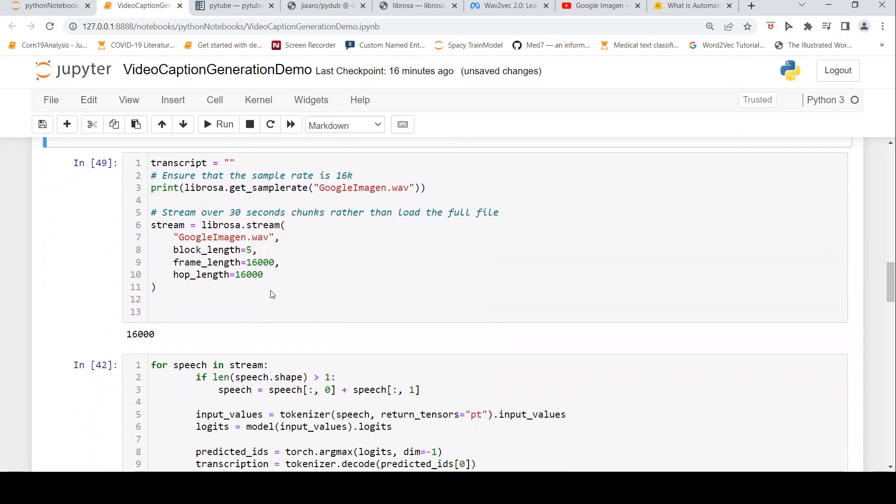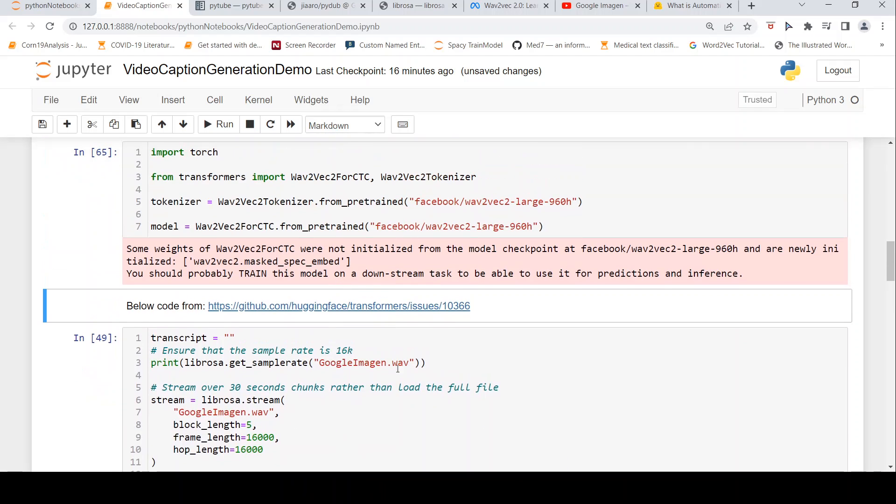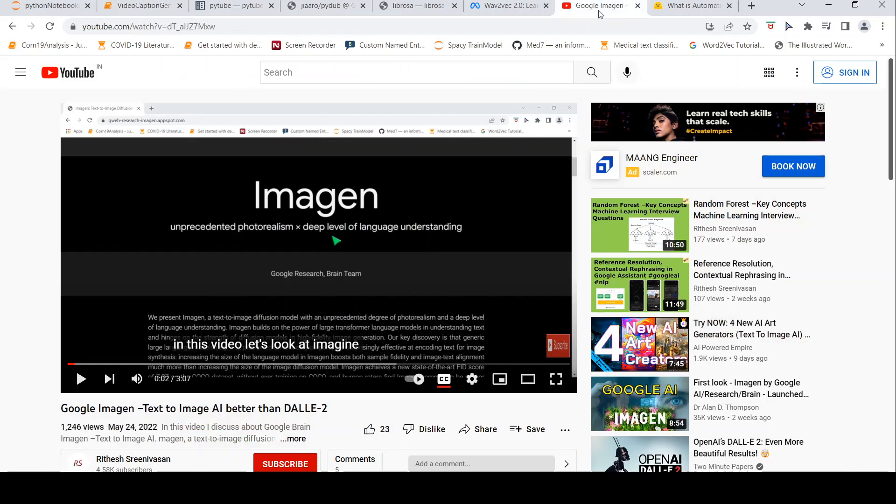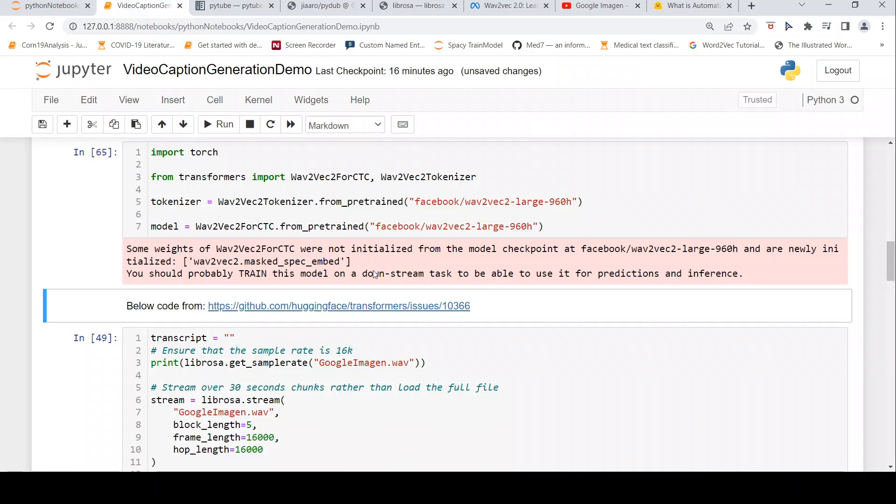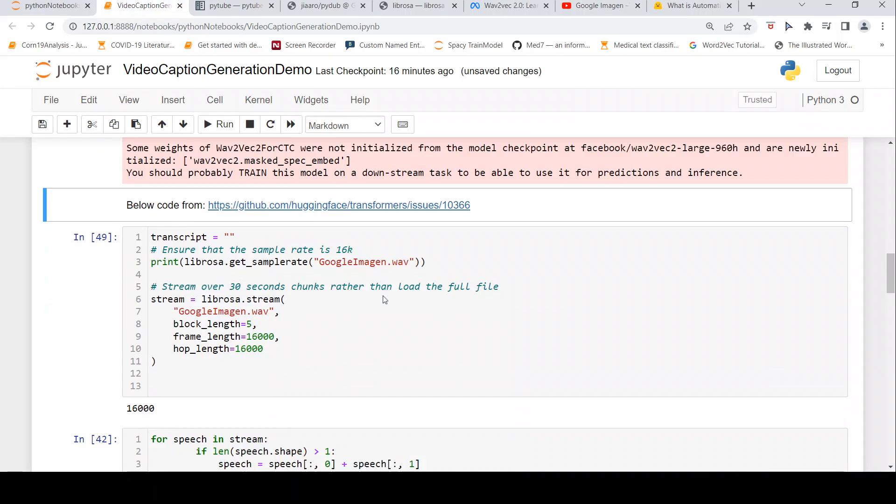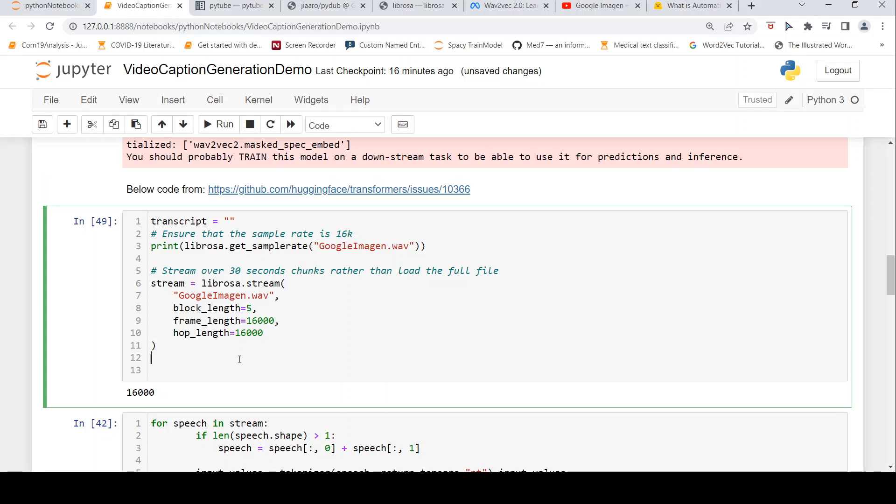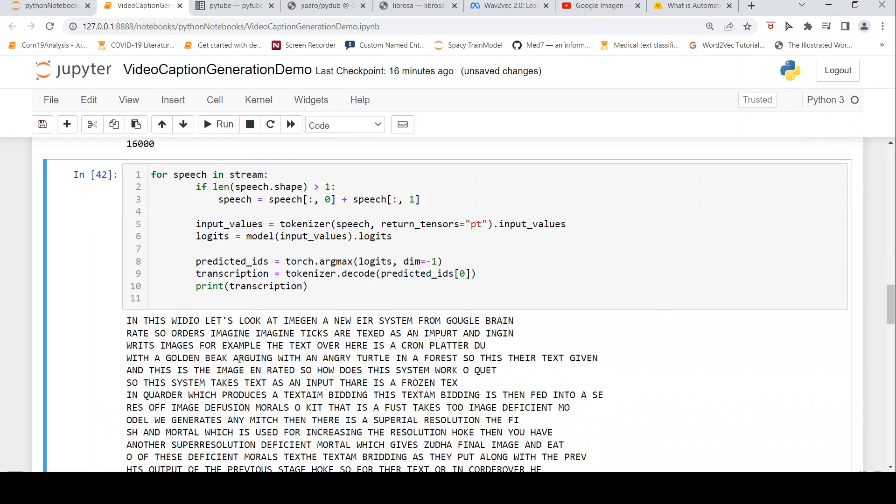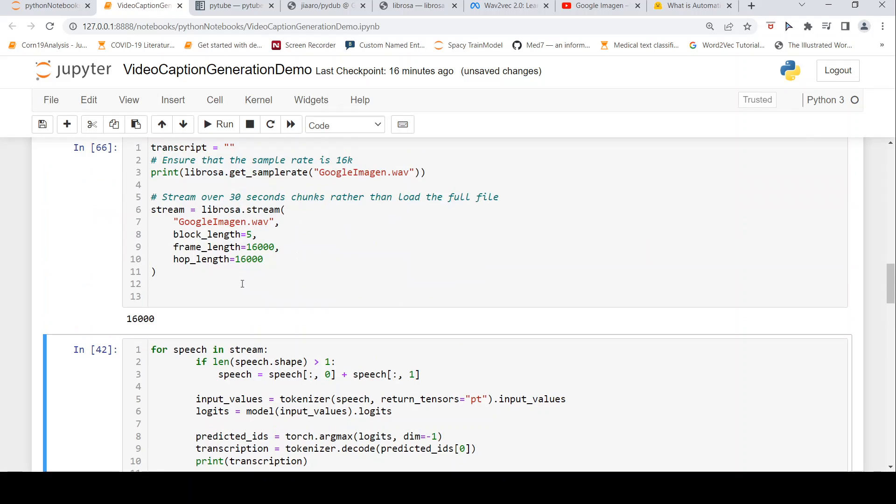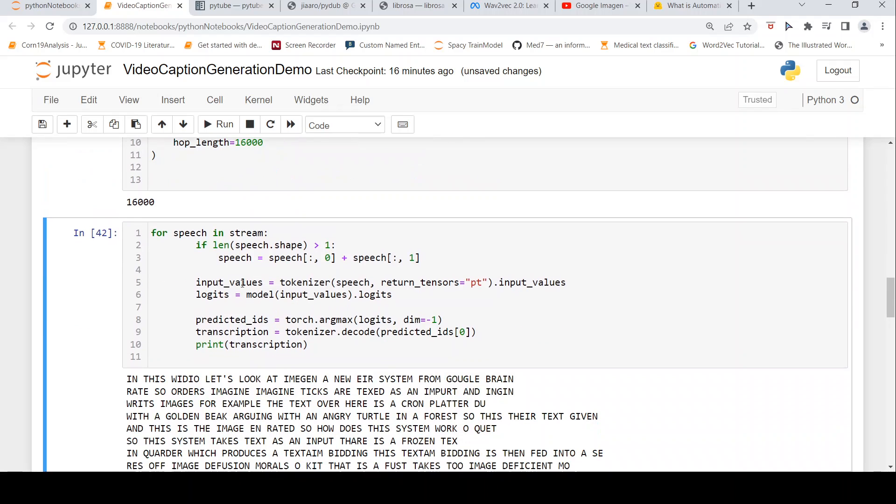Now, this file is a 3-minute video. Being a 3-minute video, we need to break it into smaller chunks, otherwise it will run out of memory. That's what is happening here. I'm creating a stream of 5-second length audio chunks. The stream is created.